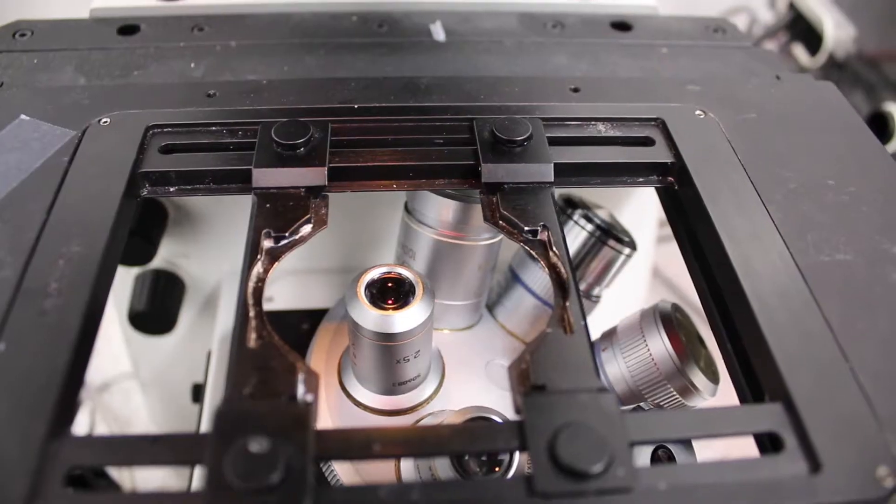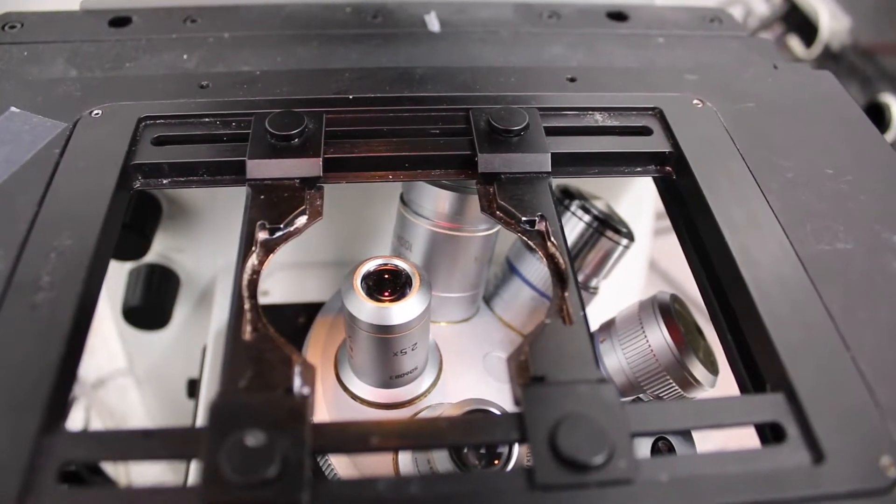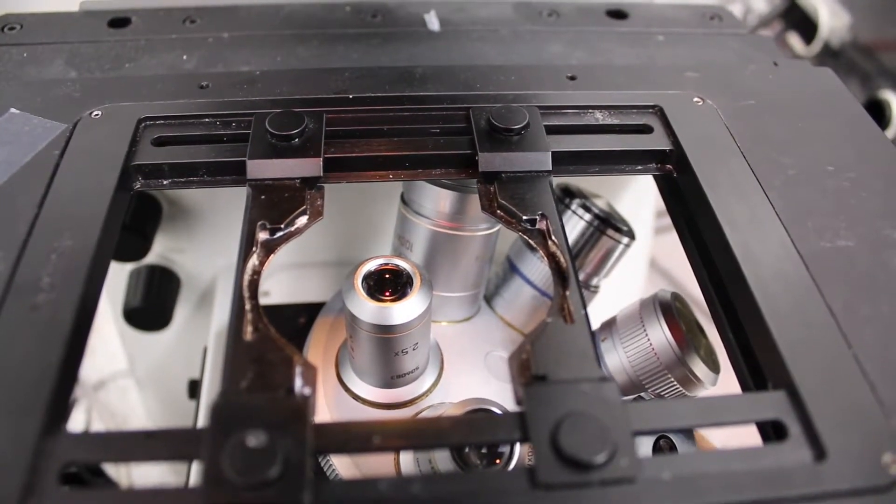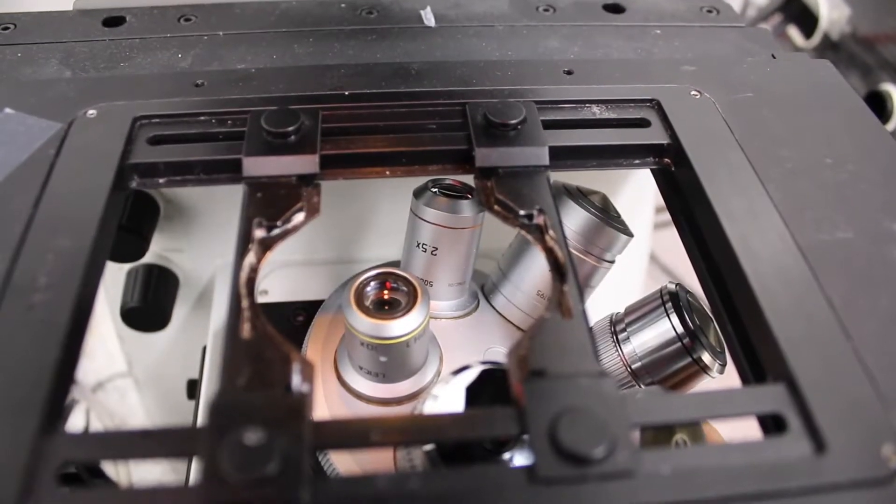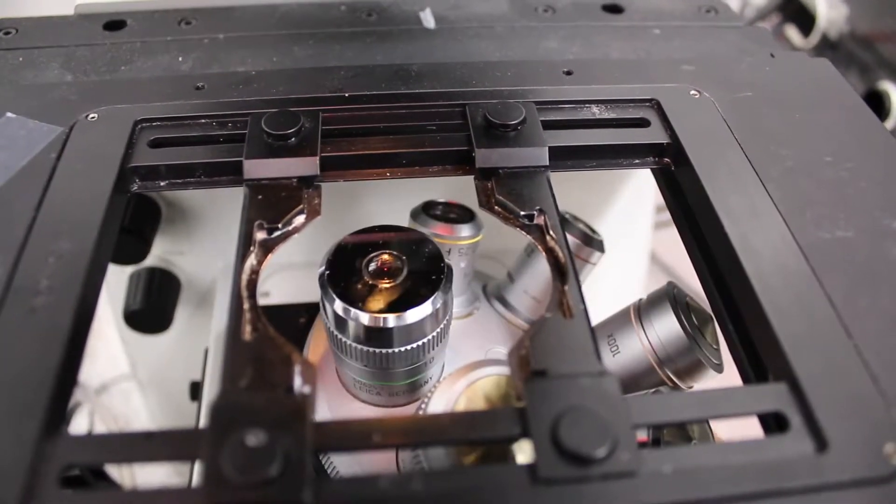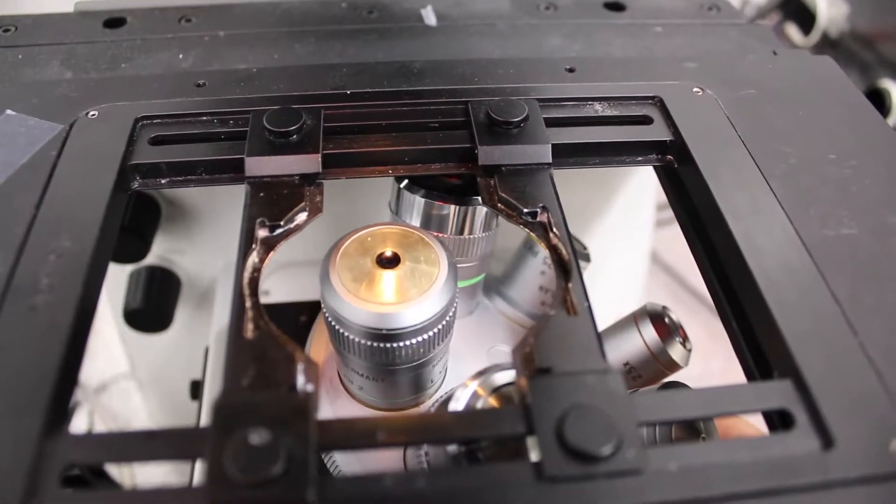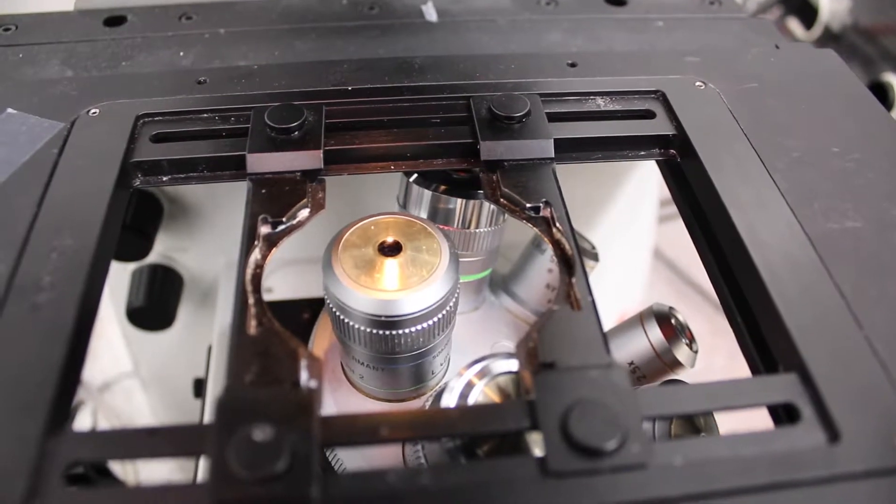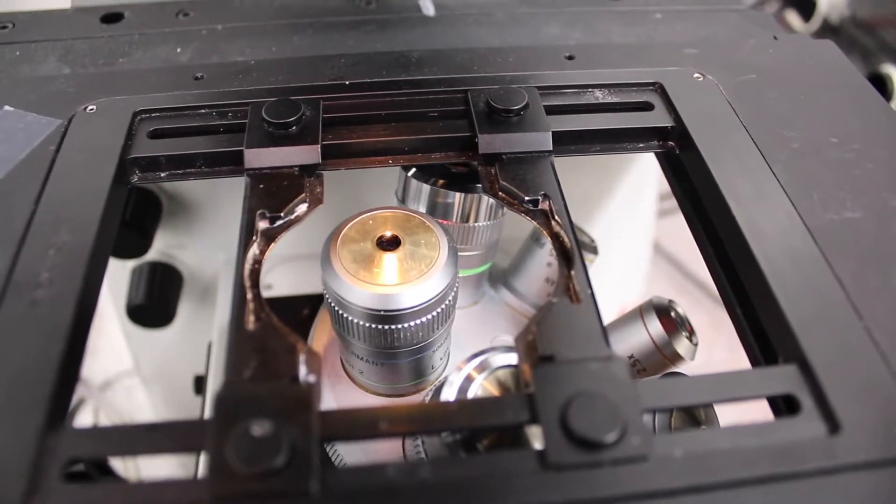Then you have to choose which objective you want to use. So there are six objectives on this objective wheel. Here is the 2.5x, this is the 10x, they're all in order. This is the 20x, this is the 40x.